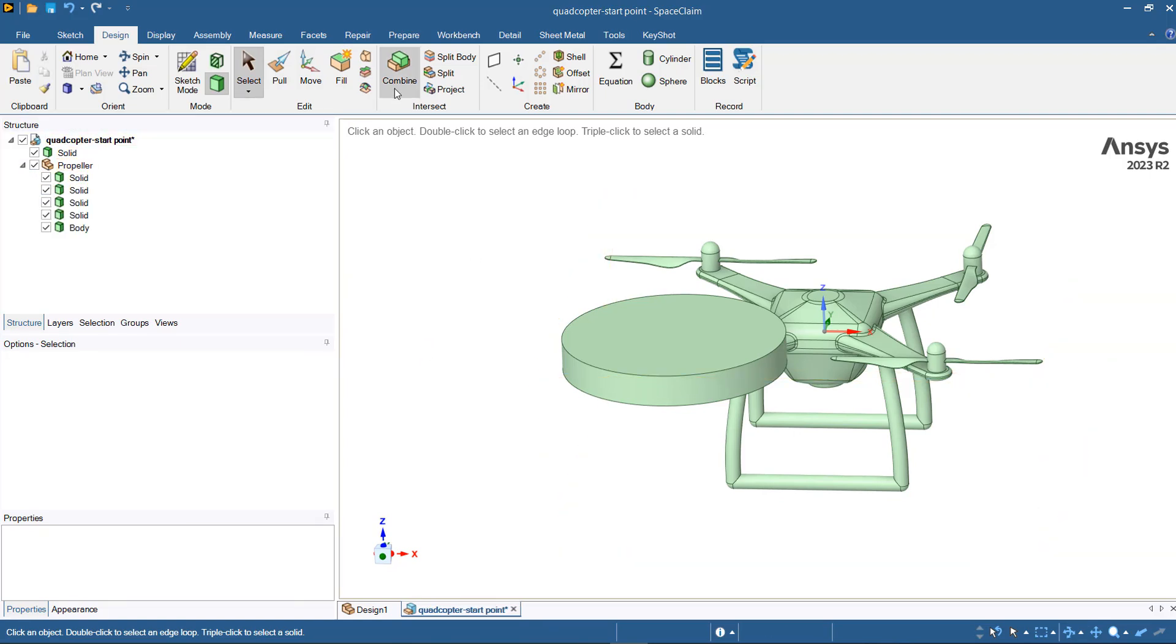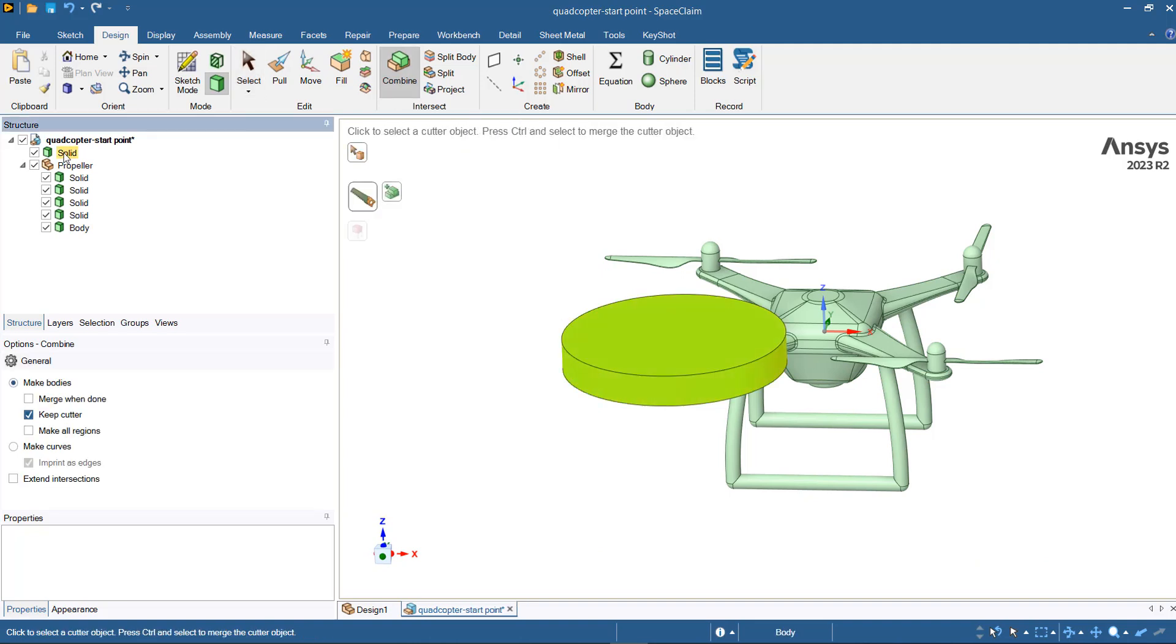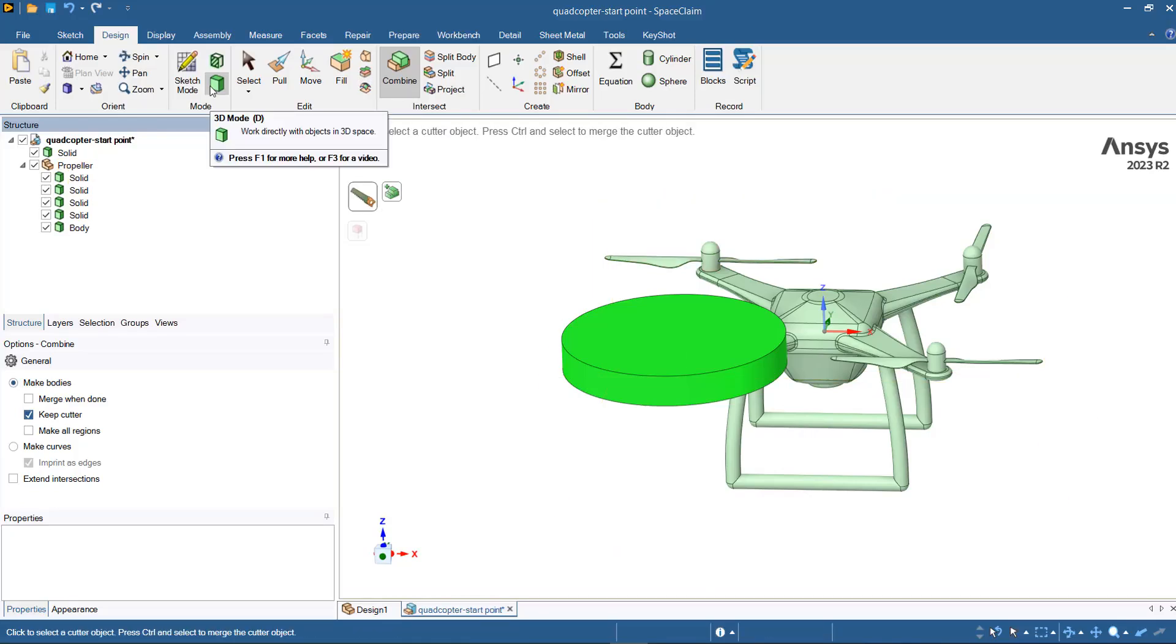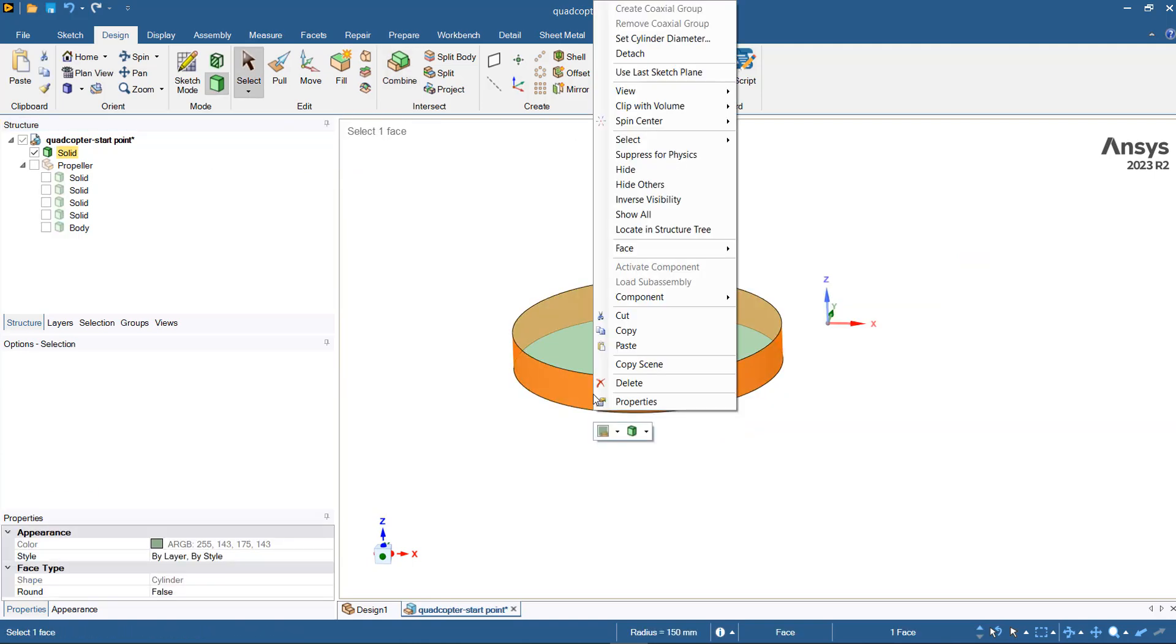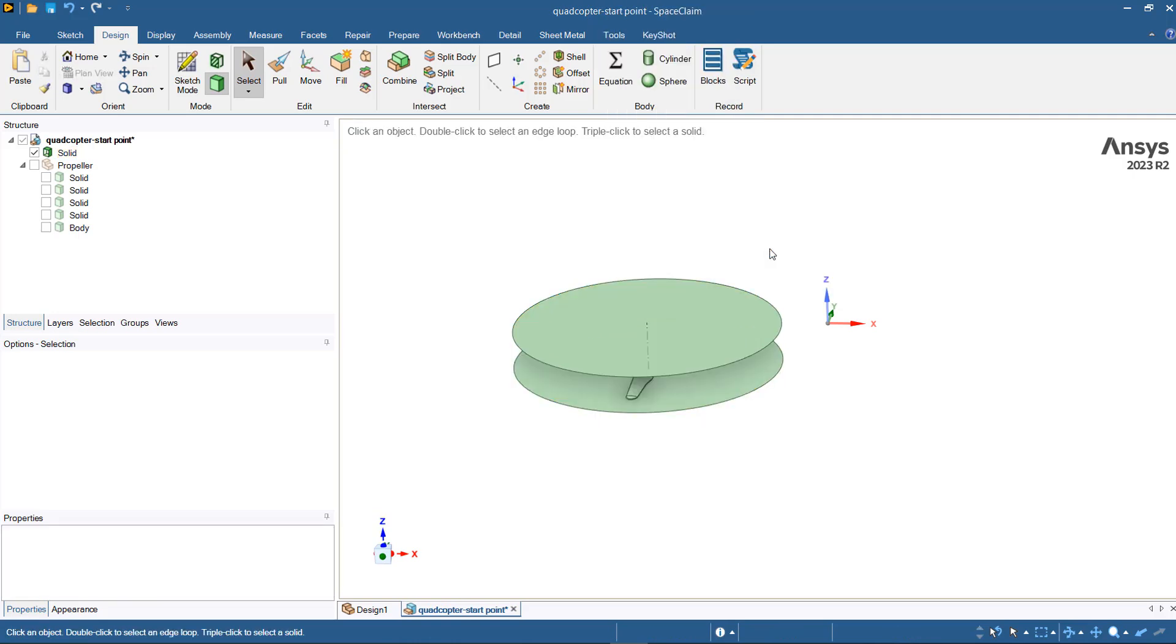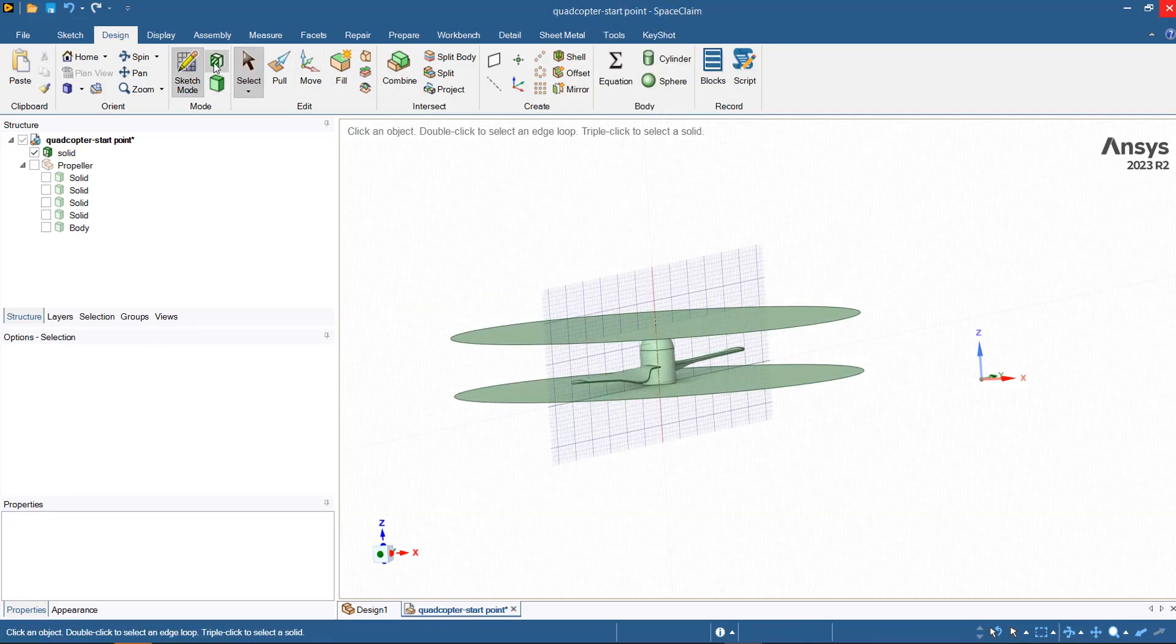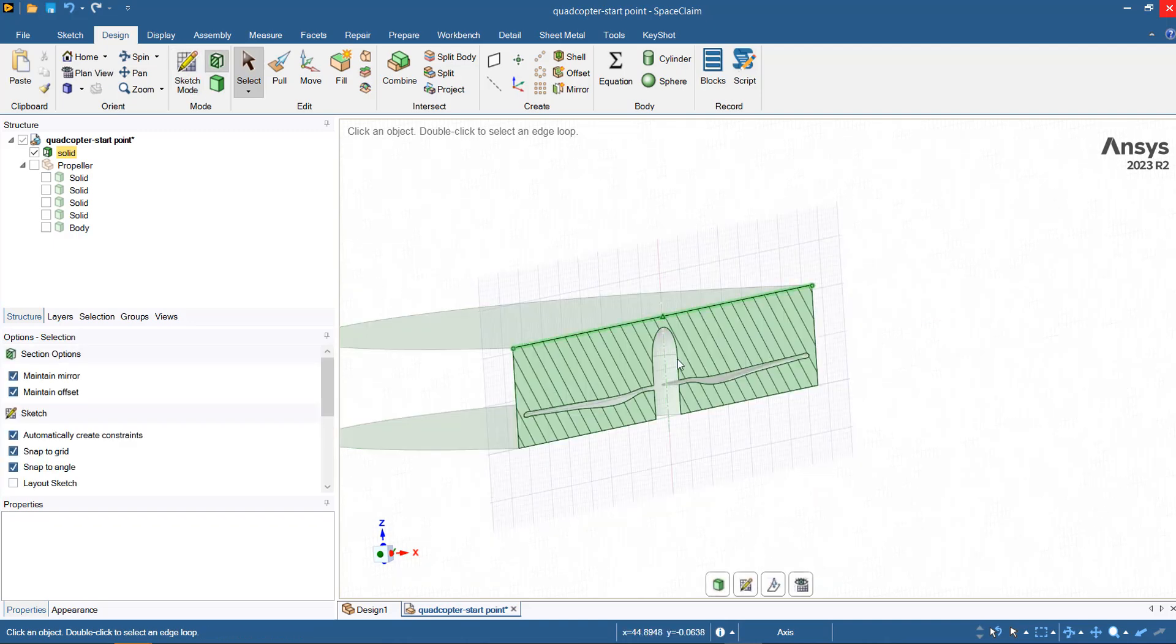To cut the region, you can go to Combine. Select the region, then select the cutter, then remove the part that needs to be removed. Press escape. To see what is inside, you can select this surface, right click, Face, and then hide the face. So the propeller region has been cut correctly.